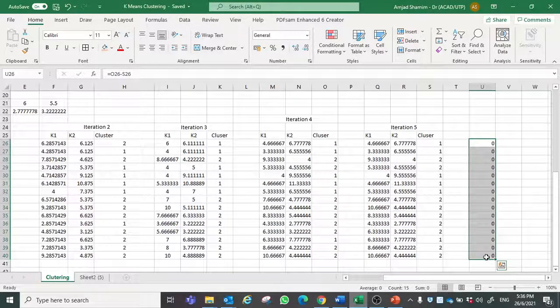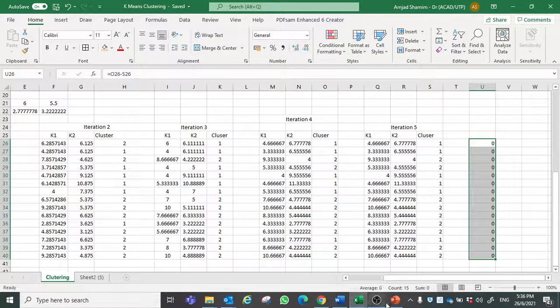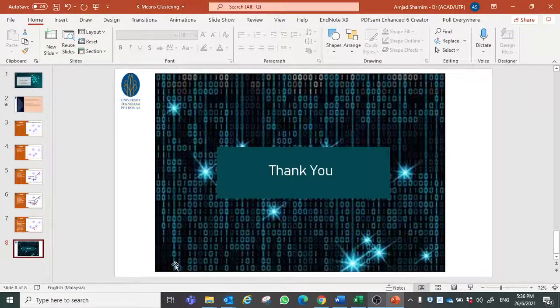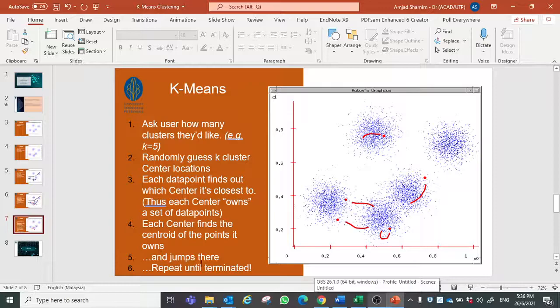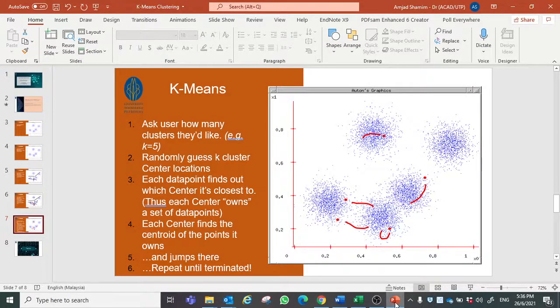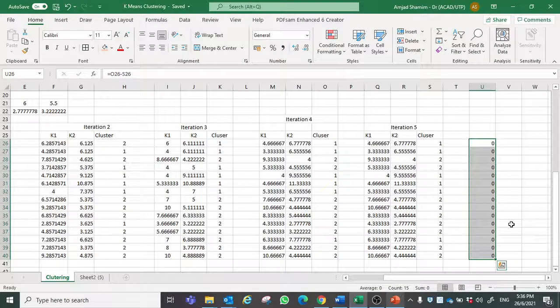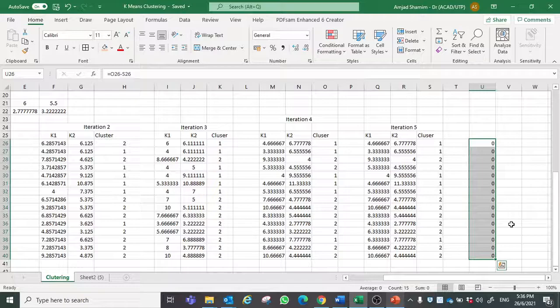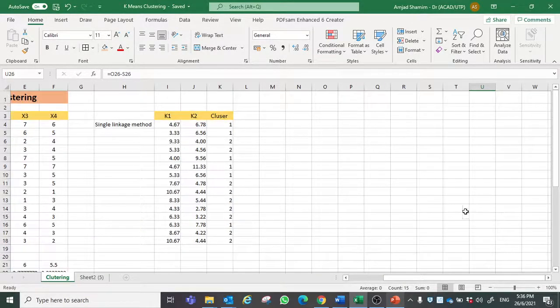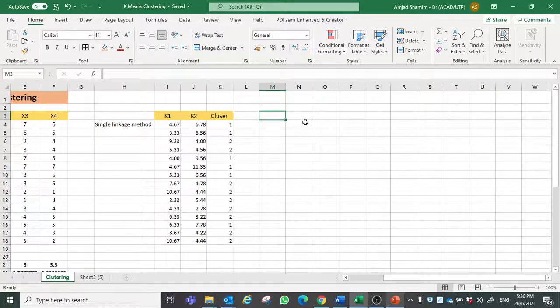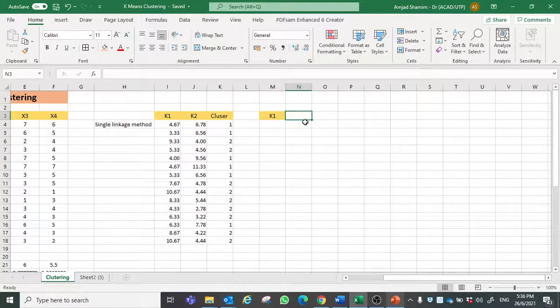This shows that we have already reached to the termination point where we don't need to go for any more iteration. Hence it is concluded that we can make our decision.